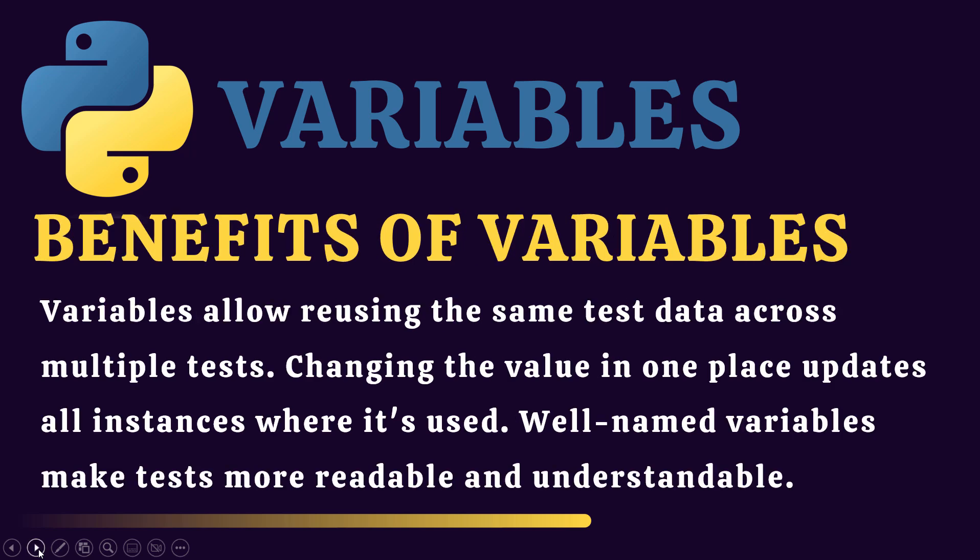What are the benefits of using variables specifically in automation? Variables allow reusability. We can use the same data in multiple tests because we have stored it and we have a reference for it as a label. We will just call it. Similarly, tomorrow if there is a change in the value, we just need to change it at one place instead of changing it in 10 different or 100 different places.